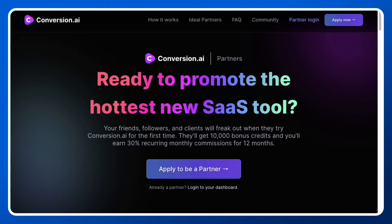If you're looking for the Conversion.ai affiliate program, you're at the right place. Hey guys, my name is Saurabh, and today I'll be telling you how you can get started with the Conversion.ai affiliate program.